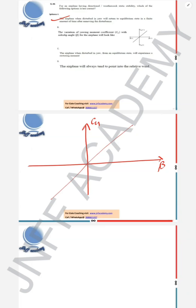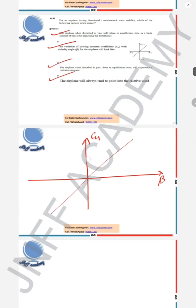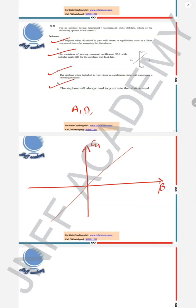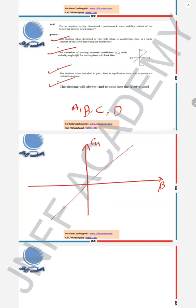Option B says the variation of yawing moment coefficient with sideslip angle β will be positive for directional stability — this is also correct. Option C says the airplane will experience a restoring moment when disturbed from equilibrium — correct, since it has static stability. Option D says the airplane will always tend to point into the relative wind direction — this is also correct. So for this question, all answers A, B, C, and D are correct. To know about more such concepts, contact JNF Academy. Thank you.